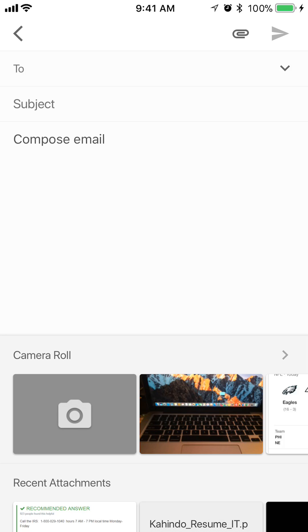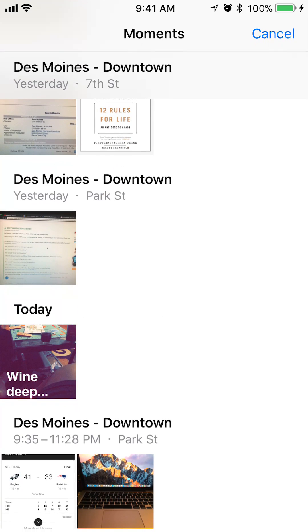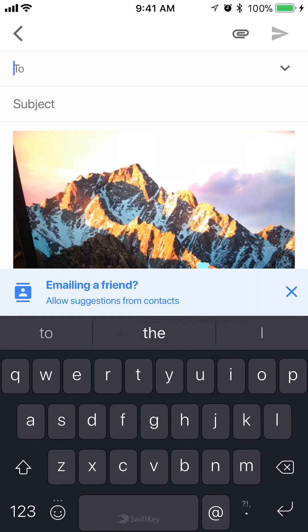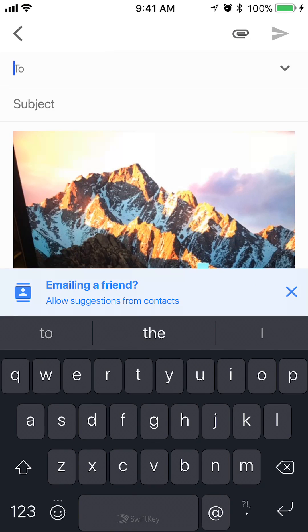Or just actually tap that. See the right-pointing arrow to the right of Camera Roll? Tap on that, and this takes me into my camera. Just select one of the pictures, and there you go.